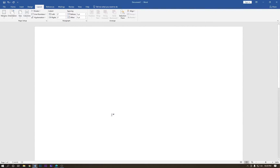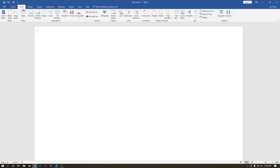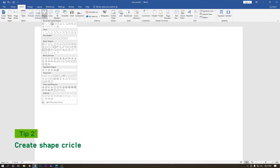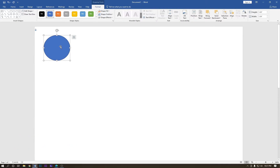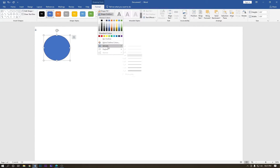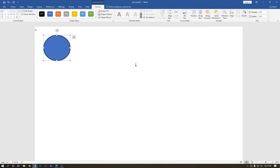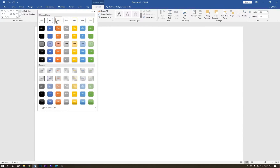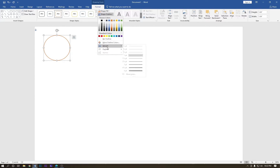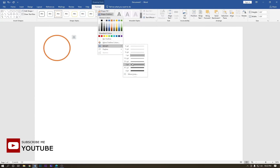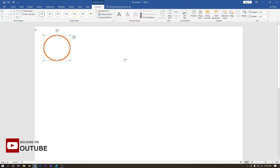Now the page margins have been reduced. Go to Insert and draw a circle shape — it looks perfect. Double click on it, go to Outline, and set the width to however much you want. Then change the outline color and increase the width size — it looks cool.